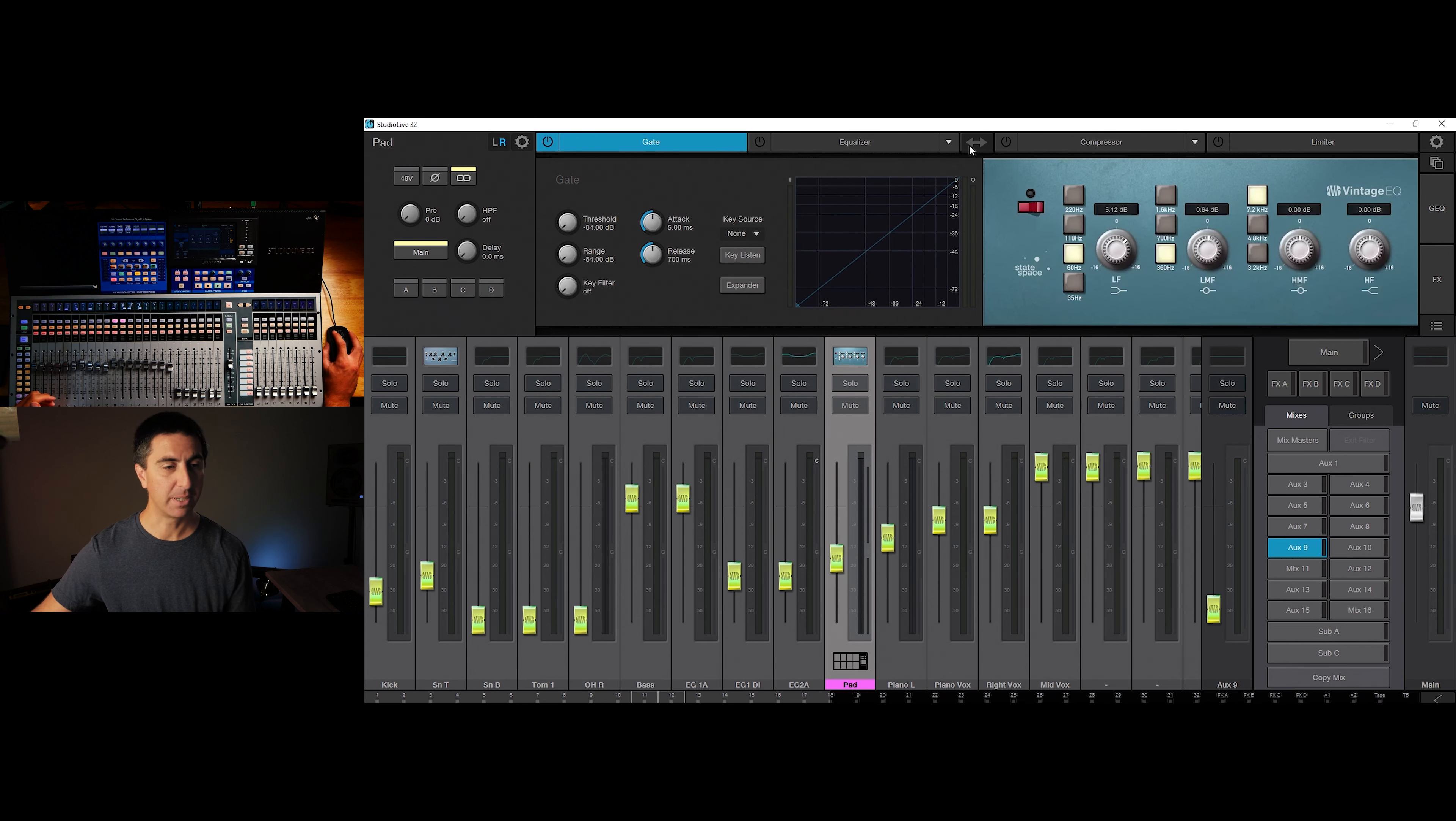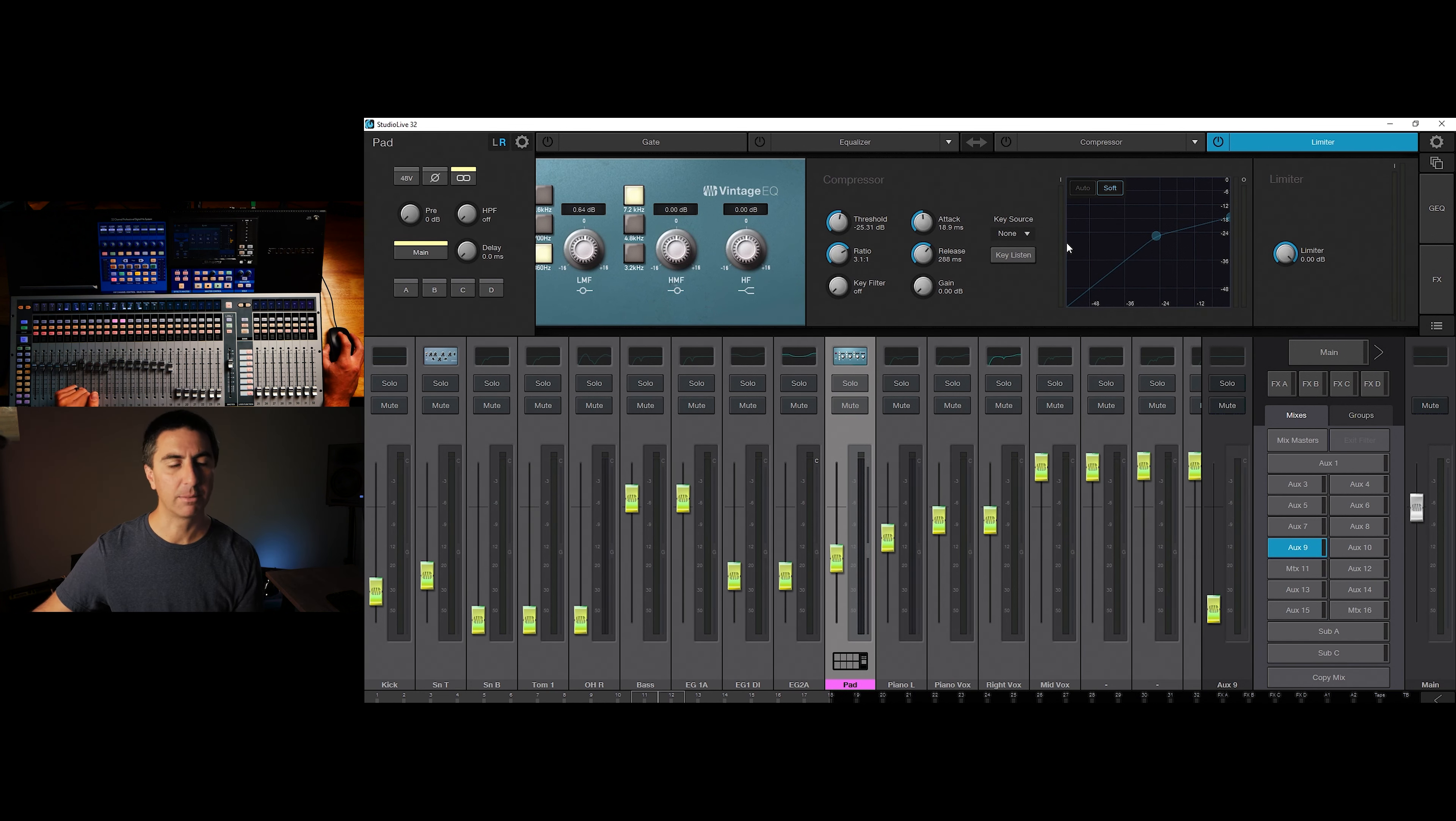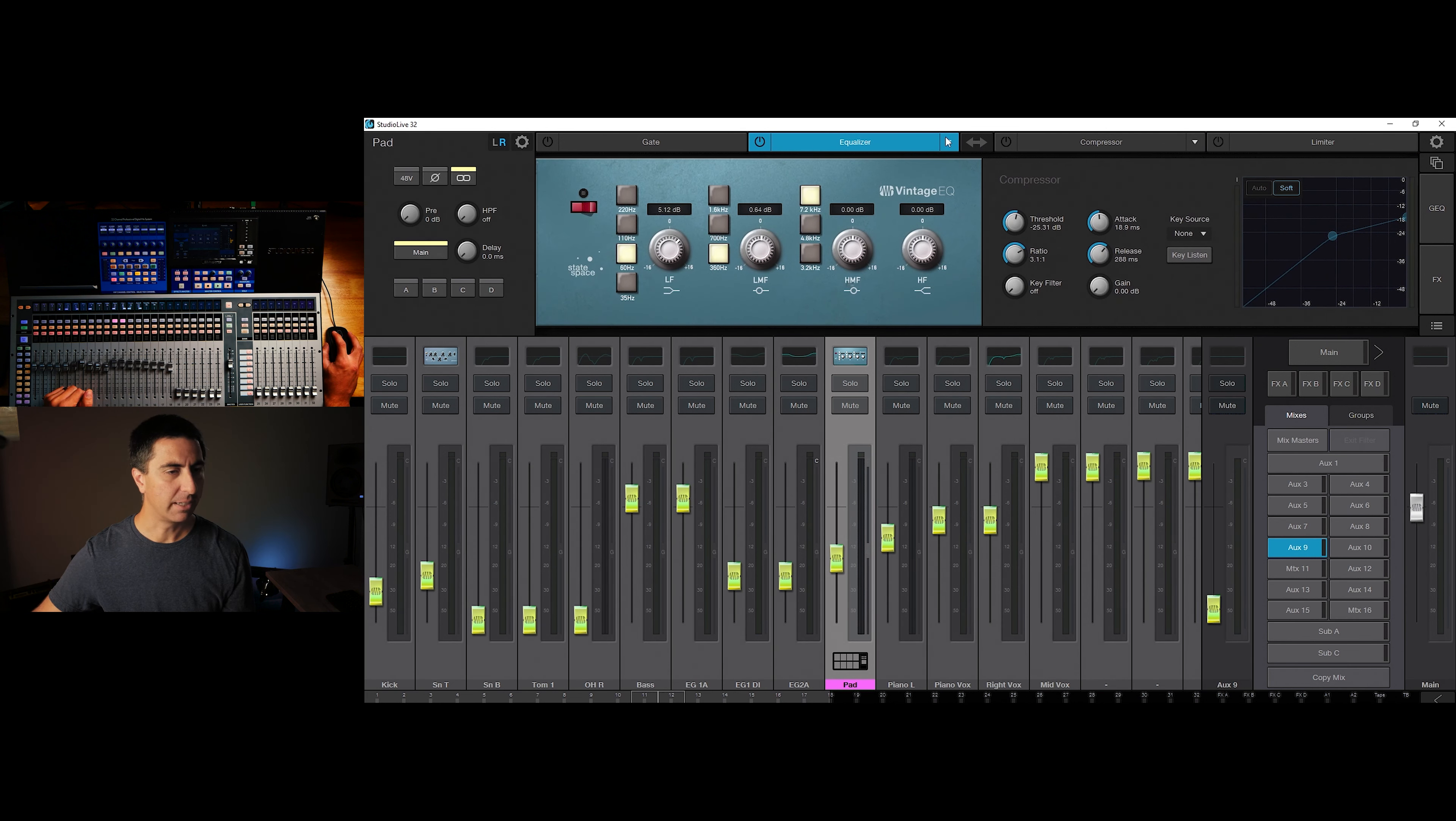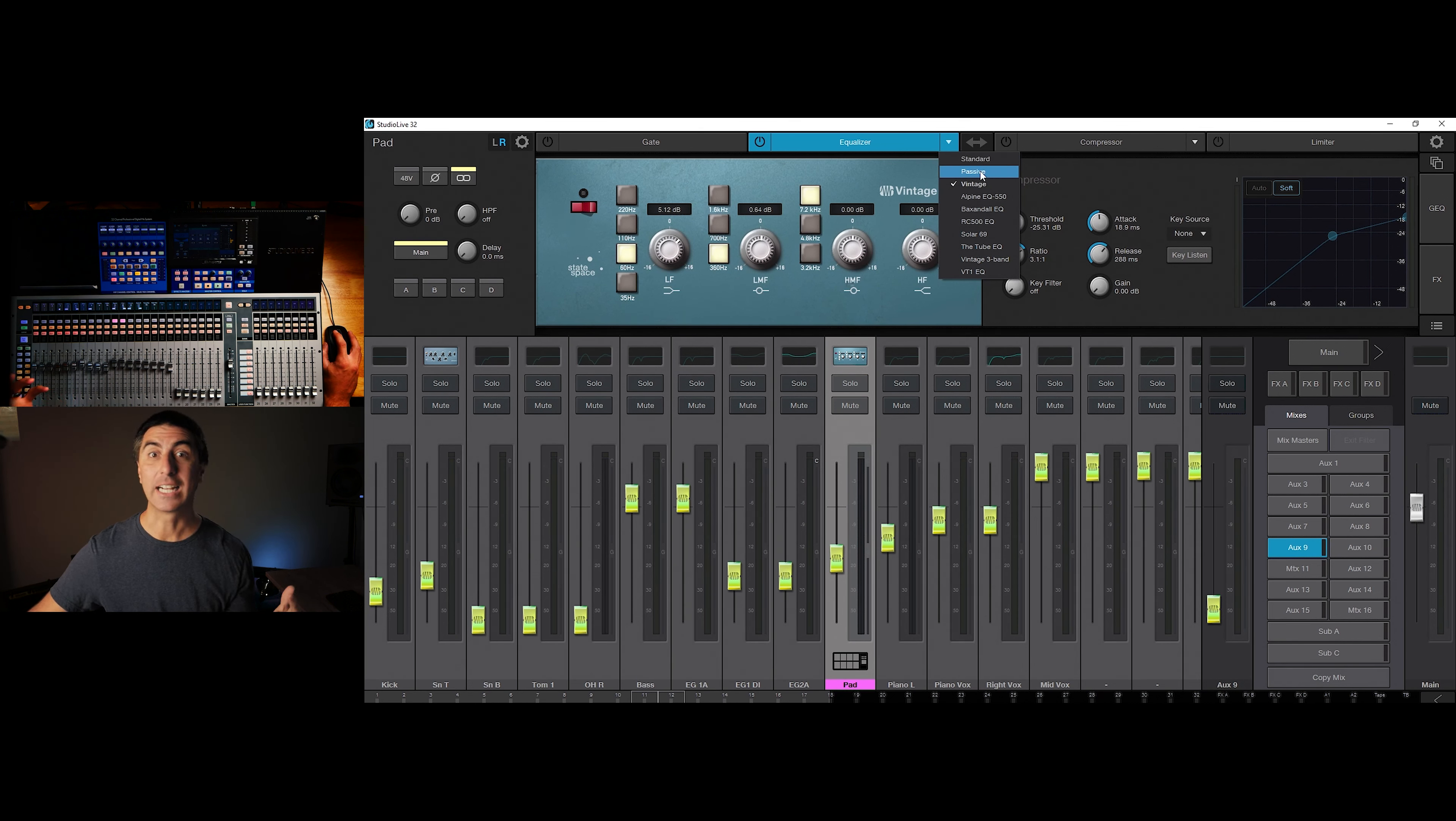Looking at the channel control while we're in the mixer view, you can turn on and off the different processors with the on off button. You can swap the order of the EQ and compressor with this button here, and then it'll show you basically we're flowing from left to right over here on the screen. We've got our input, we've got our gate, then we have the equalizer, then the compressor, then the limiter, then it goes to the channel fader. So you can follow that logically through left to right, because in the west, we read left to right.